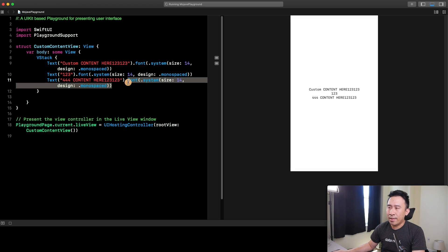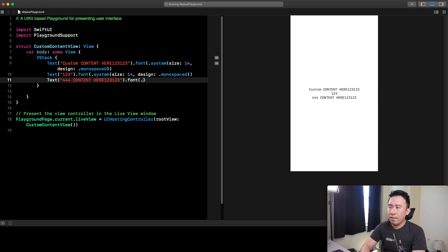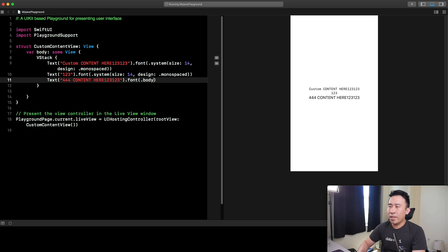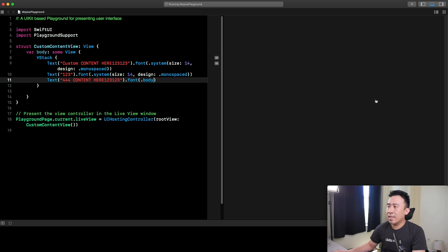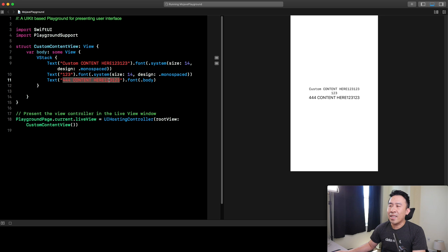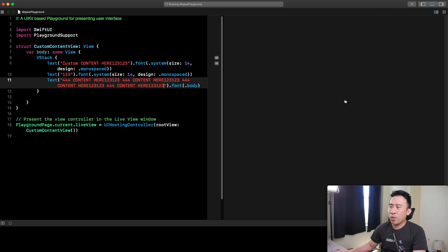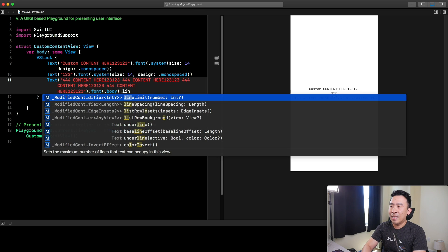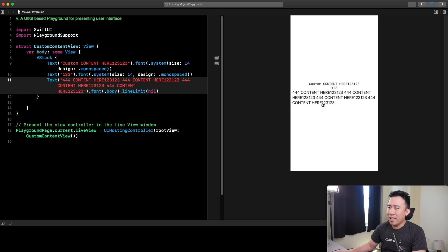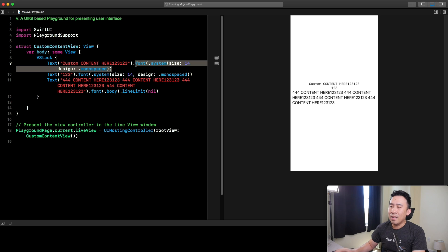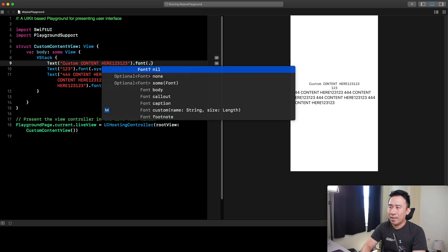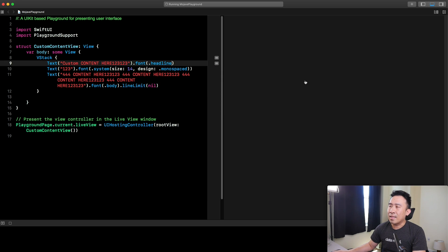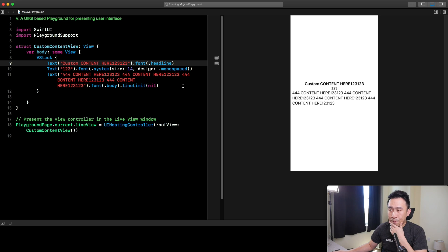You can obviously modify these things to be whatever you want. Let's say you use the font body. Let's try to get a lot more text and try to see if this works this time. It's going to be truncated on the right side. I'm going to now specify number of lines or line limit of nil. I'm hoping that this will wrap. And now, it finally wraps. That looks good. You can modify these guys to be better versions of fonts like headline. I think this is going to be a little bit smaller and bolded like that.